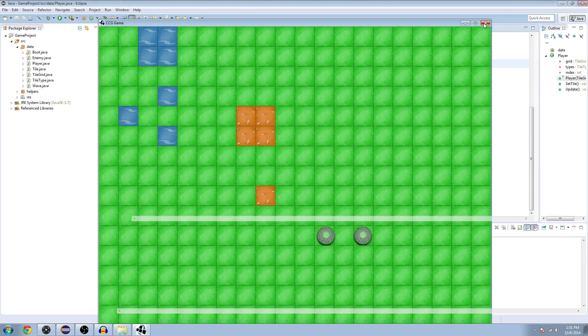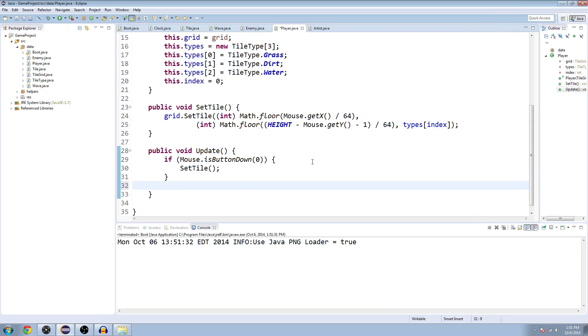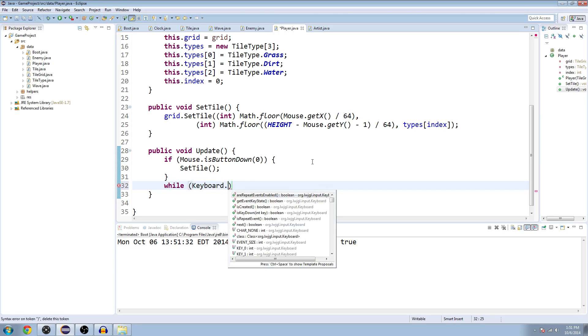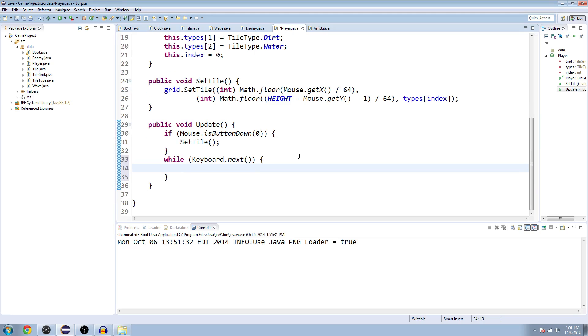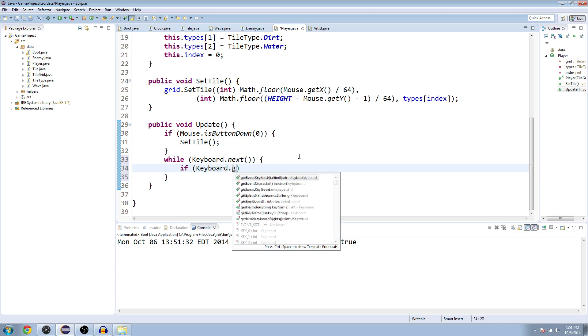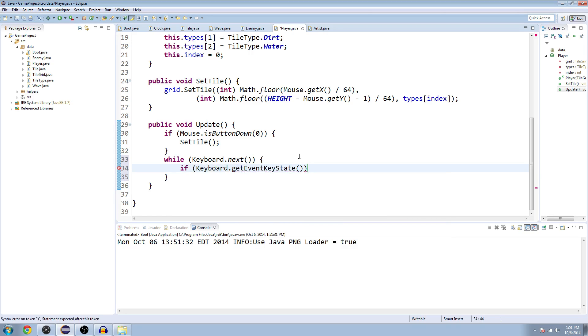In our update method we're going to say while keyboard.next, and that just means that the keyboard is doing something, there's like an event that's happening that we're about to process. We're going to say if keyboard.getEventKeyState, as in the key that's being pressed, I think we just set that equal to the key.